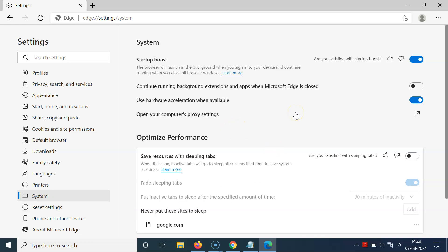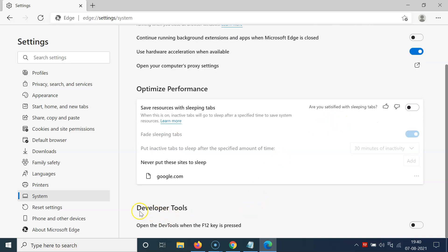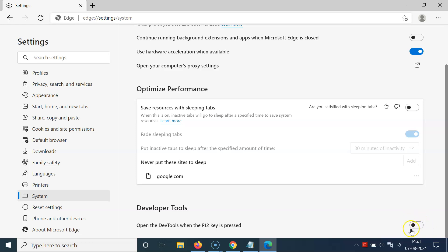Scroll down to the very bottom of the right section. Here we have the Developer Tools section, and here we have the option 'Open the dev tools when the F12 key is pressed.' Currently it's disabled. To enable it, click on the toggle button next to this option and move the slider to the right.